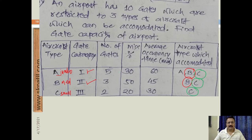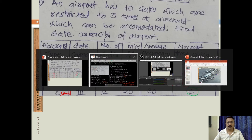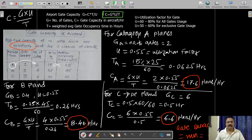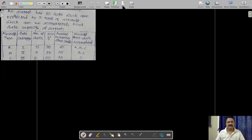Please note down the question. Pause the video if you have not yet written it down, then move to the next part.